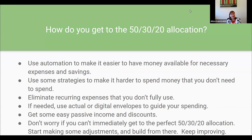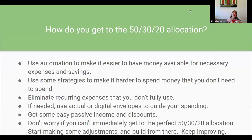I'm a big fan of automation. We'll look at using automation to make it easier to have money available for expenses and savings — how do we make it easy to have money available for the things we want or need to spend money on? The flip side is how do we make it harder to spend money on stuff we don't really want, even if in the moment we want to.